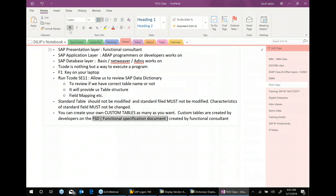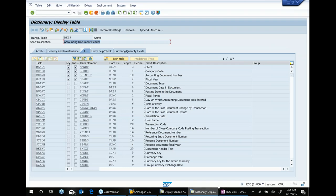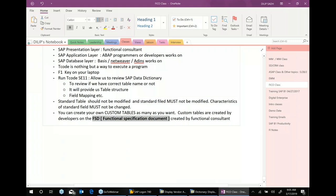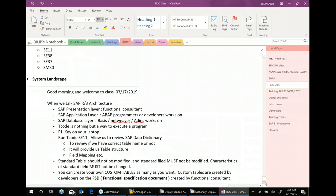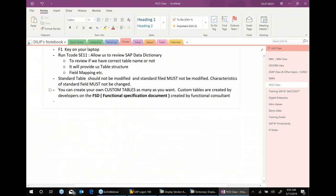The Functional Specification Document is one of the important documents which could be your responsibility as a functional consultant. Now, we have looked at some of the tables. Let me go to another very important transaction code: SE16N.